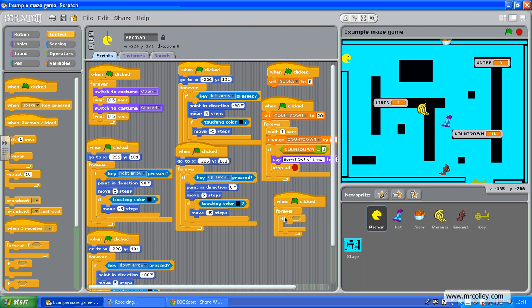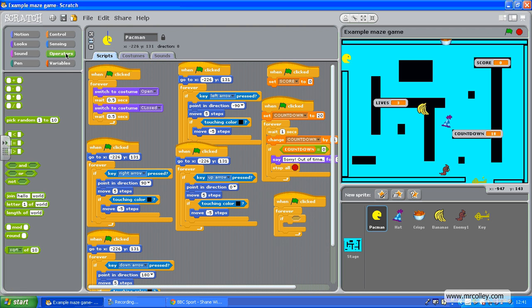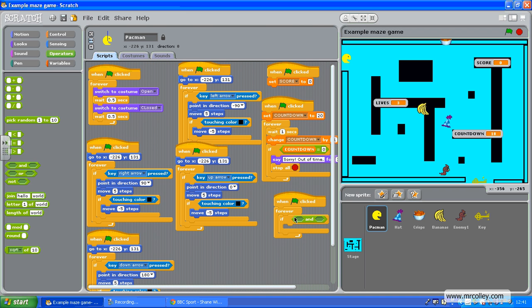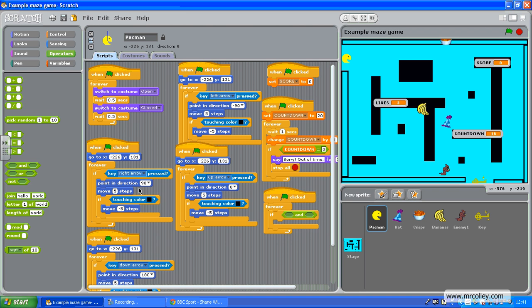Now, what I need to do is I need to have an and operator in here. So and, there we go. So if an if equals 2.